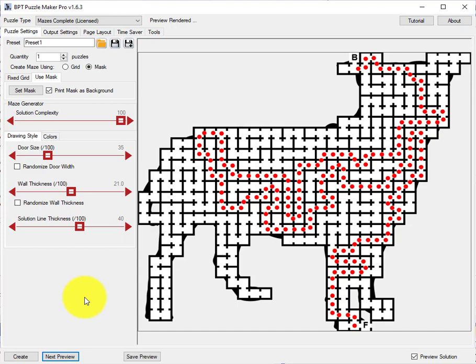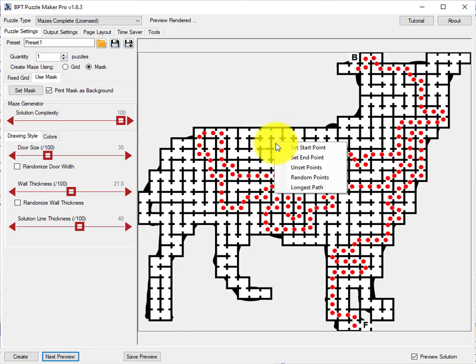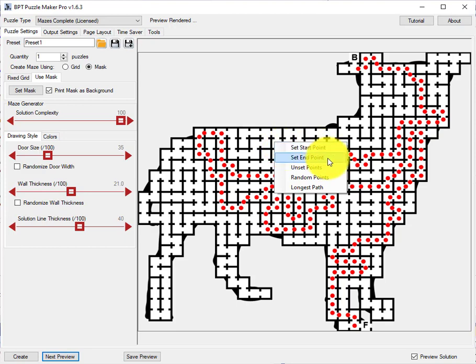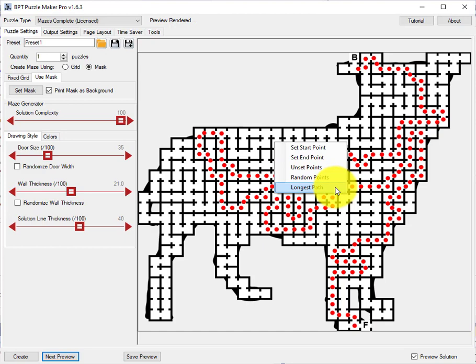There's one hidden option that you get by right clicking on the image. And with this option you can set the start point, the end point to the square where you're pointing at. And set the start and end point back to defaults. Use random points or use the longest path.